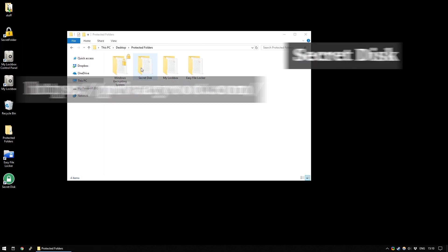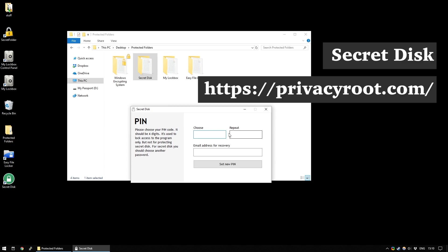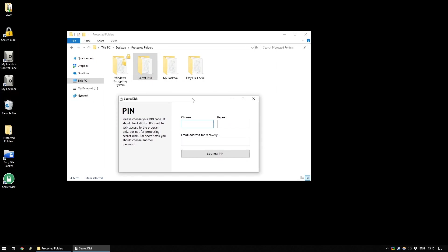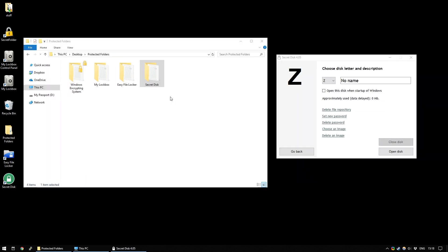Up next, we have Secret Disk. This is another program which is free. And the first time you open it, it asks you to choose a pin and again, another email address for recovery. And that sets your pin. Please do not forget your pin. Now, this one works in a sort of similar way to Secret Folder. Although, rather than it just locking and hiding the folder, it creates an entire virtual secret disk for you to use.